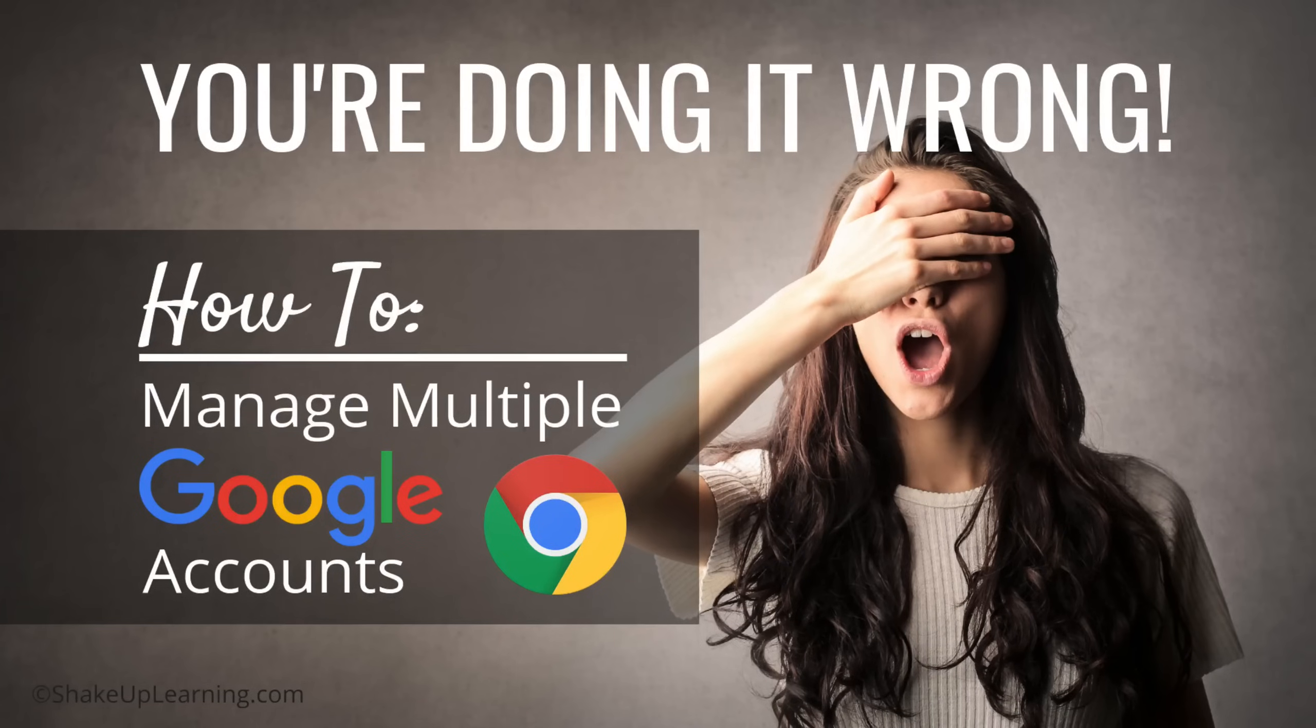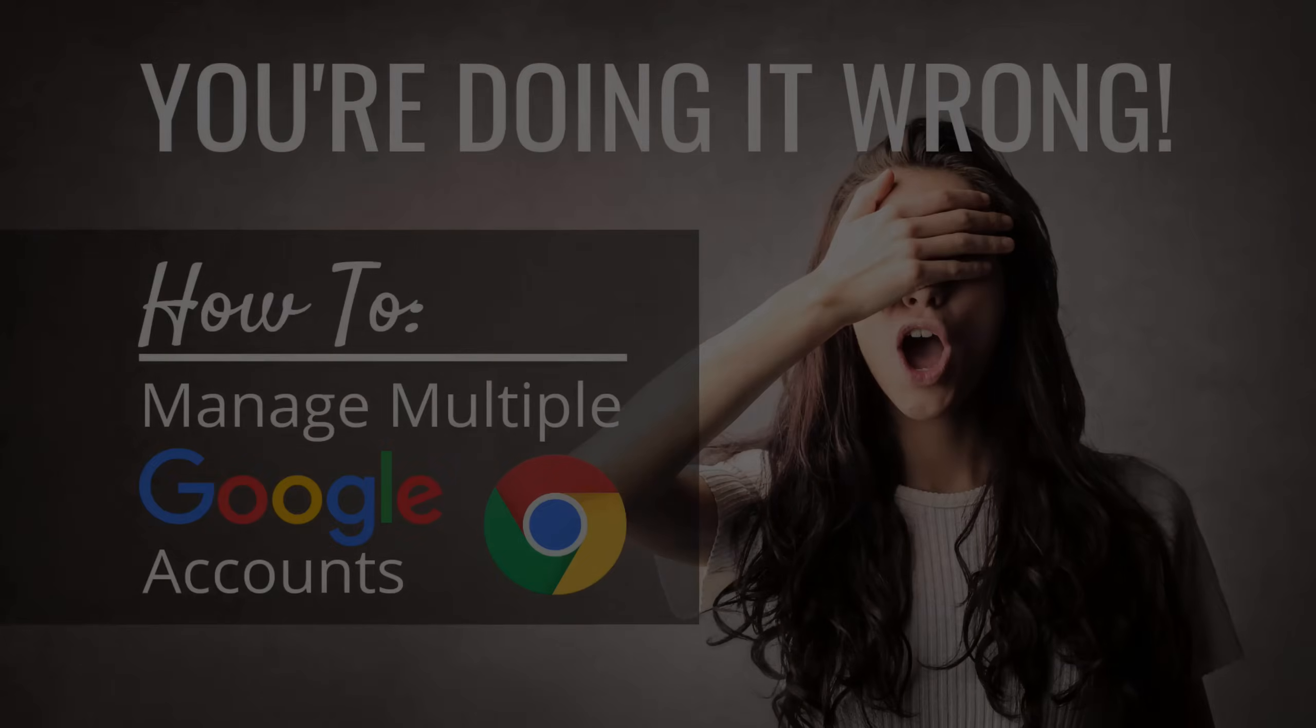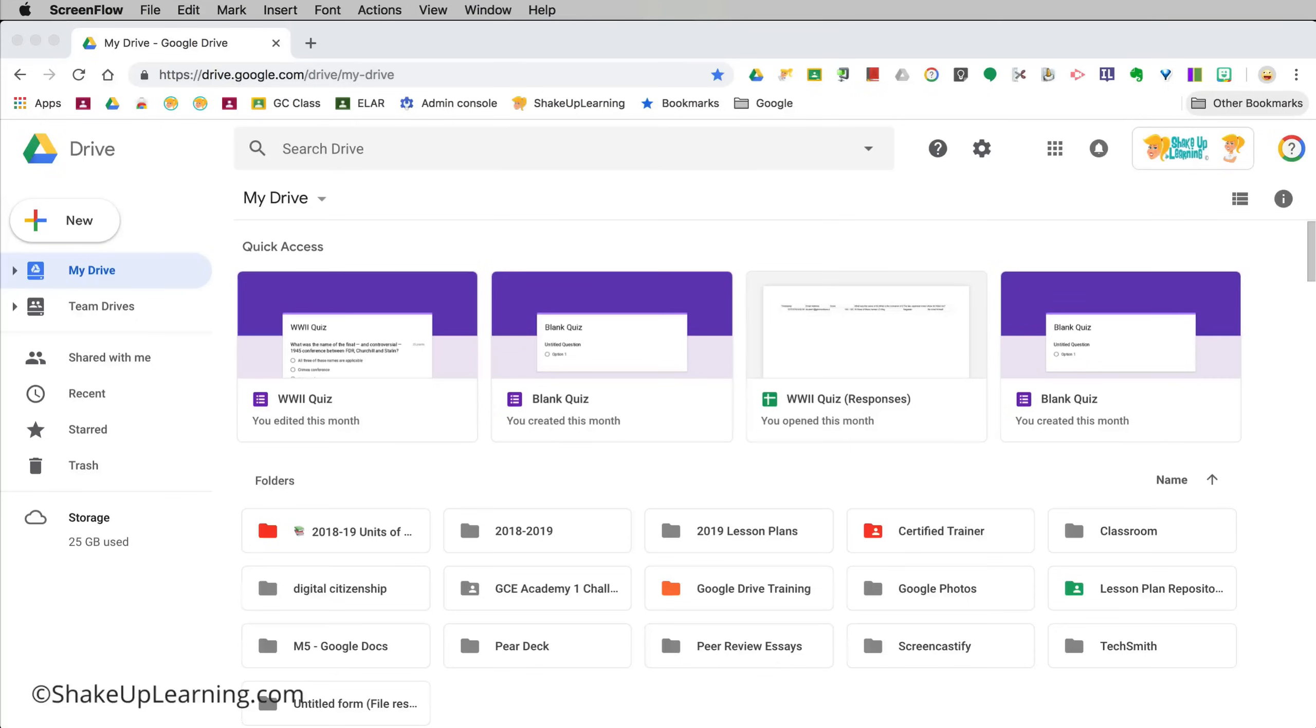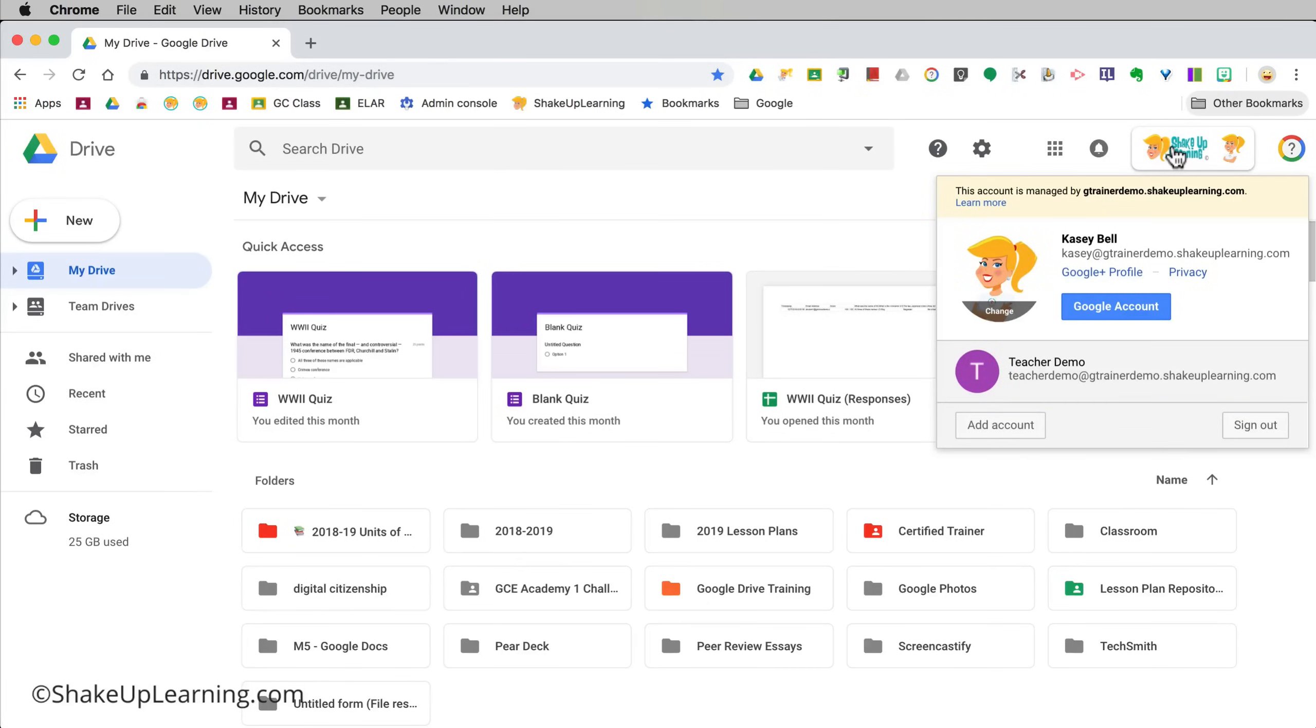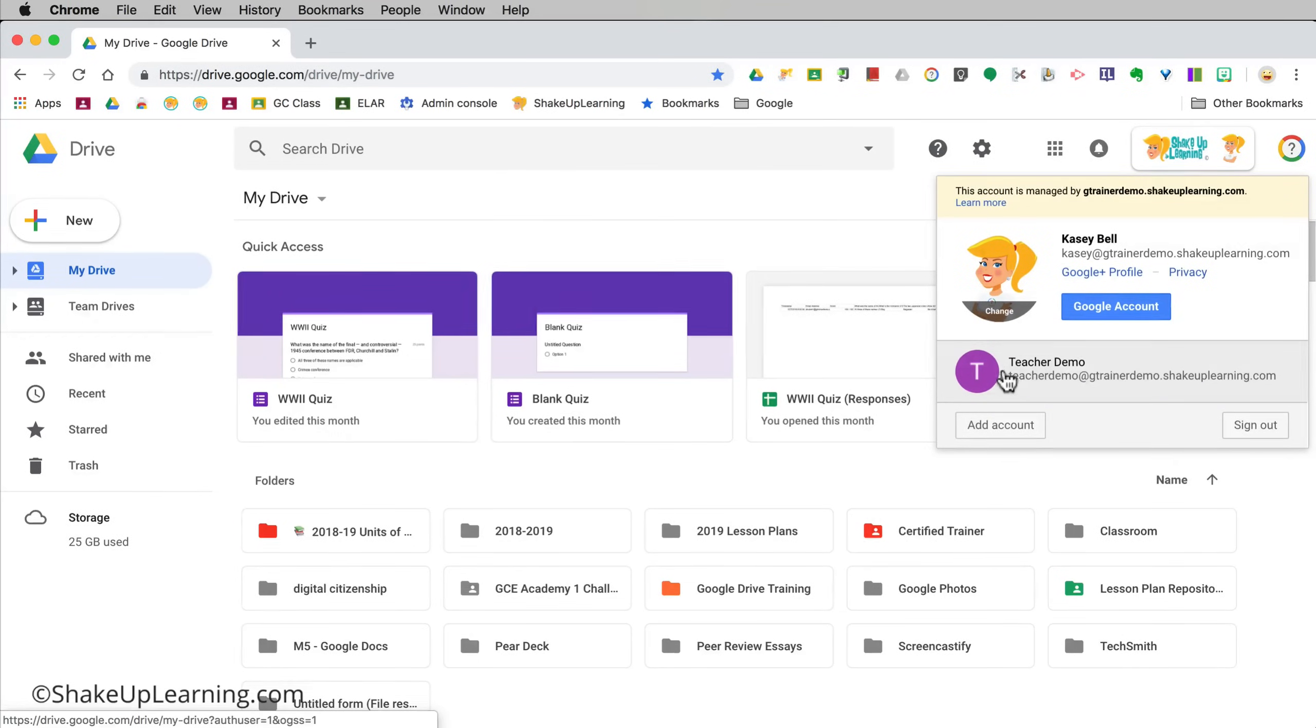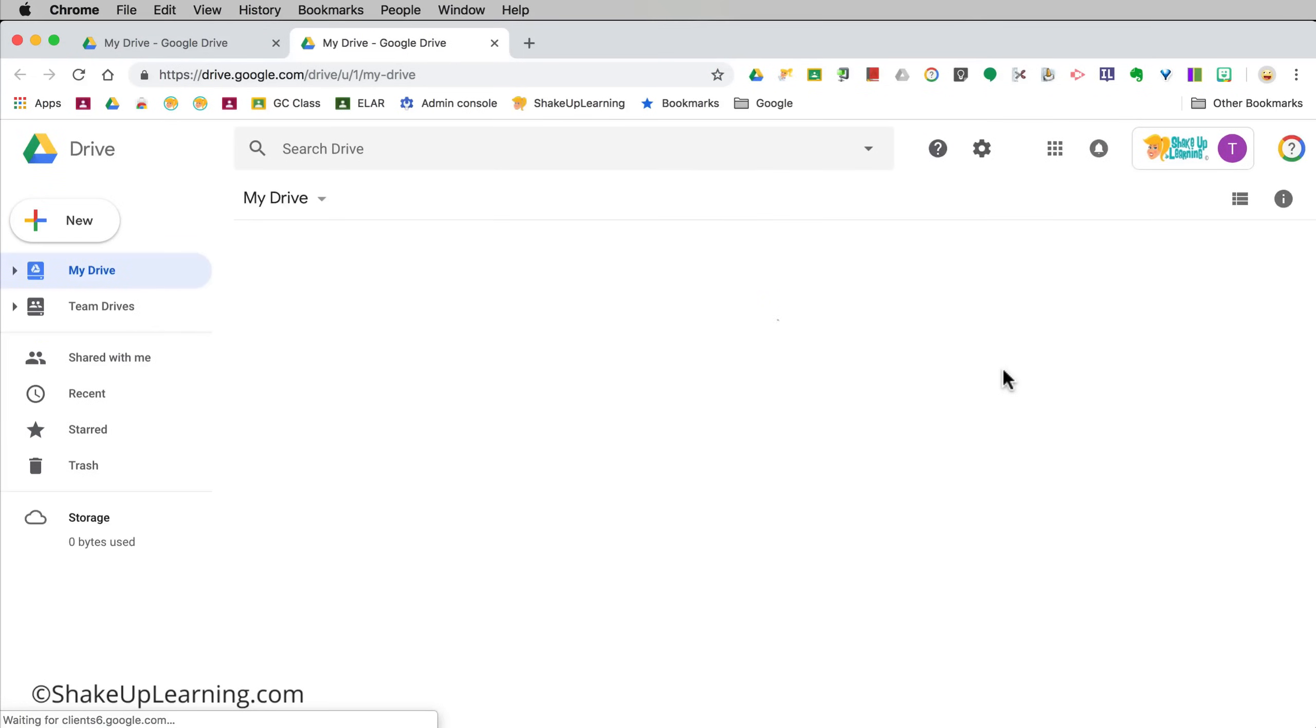A lot of times what I've discovered is most people just don't know the simple trick of using Chrome profiles. Most likely when you are logged into Google Drive and you come up to your account, this is how you switch: you click on your other account and open a new tab.